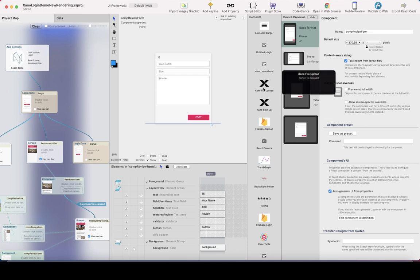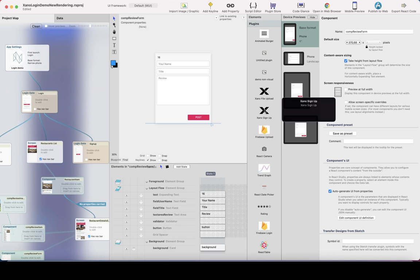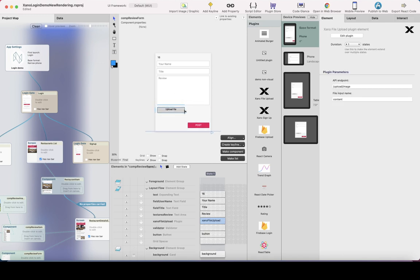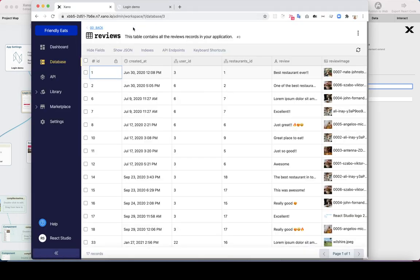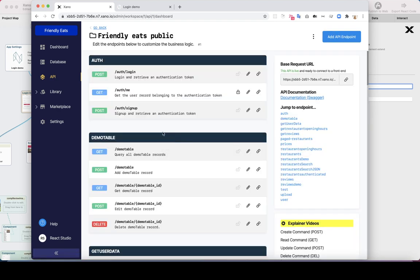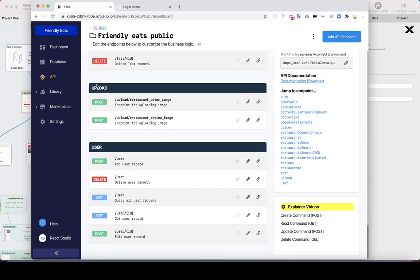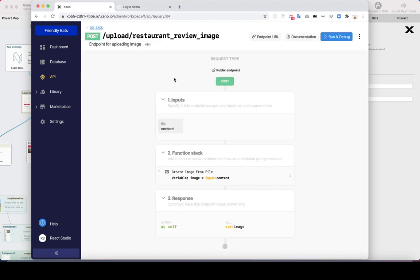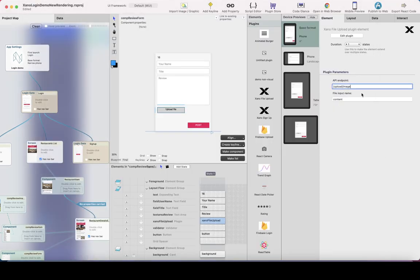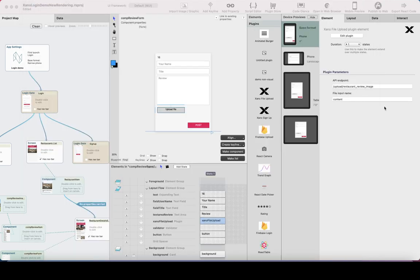Let's get to the main point and add the Xano file uploader plugin, which is automatically installed in React Studio if you have the latest version. I can just drag it onto the screen. We have a couple of settings — API endpoint, which has to match the endpoint in the Xano backend. Let's find it in Xano: there are two upload endpoints, and the one we need is 'upload/restaurant-review-image'. We copy that and add it here. The input name is 'content' by default, which we can confirm and leave as is.